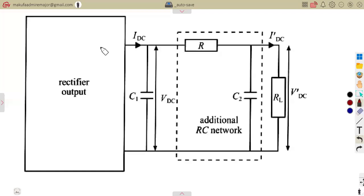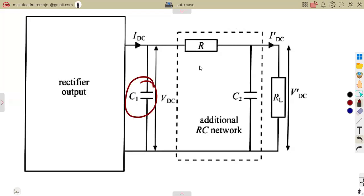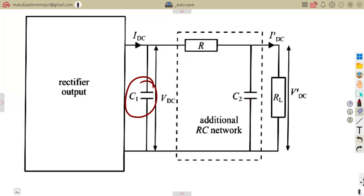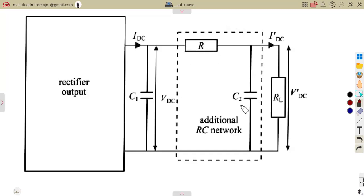If you check the calculations or formulas for an RC Pi filter, this circuit is actually similar to what we had before considering an LC Pi filter. This time, we are now having a capacitor, resistor, capacitor forming a Pi configuration — so it can also be referred to as a CRC circuit or CRC filter, with capacitor, resistor, capacitor.